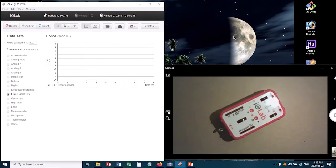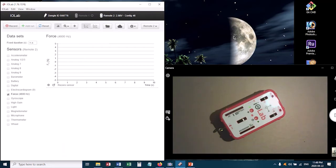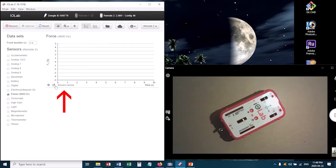Now one thing that you should do before you start this experiment is you should re-zero your force sensor. The way in which you do that is, when you've got your sensor turned on, and you've got the force probe selected, you'll notice down in the corner of the graph there's a little button that says re-zero sensor.